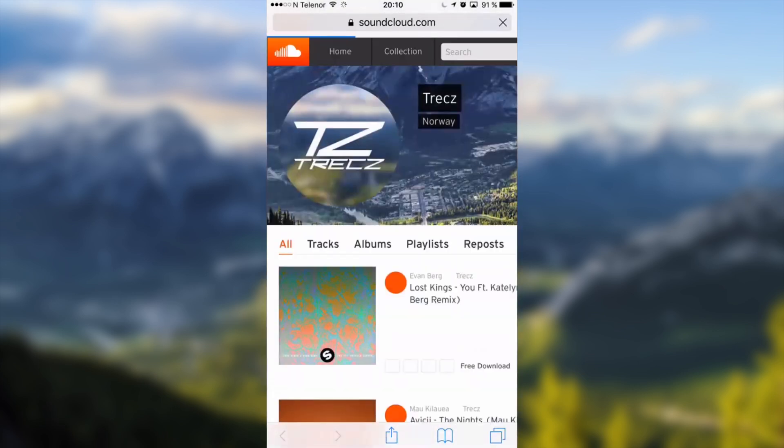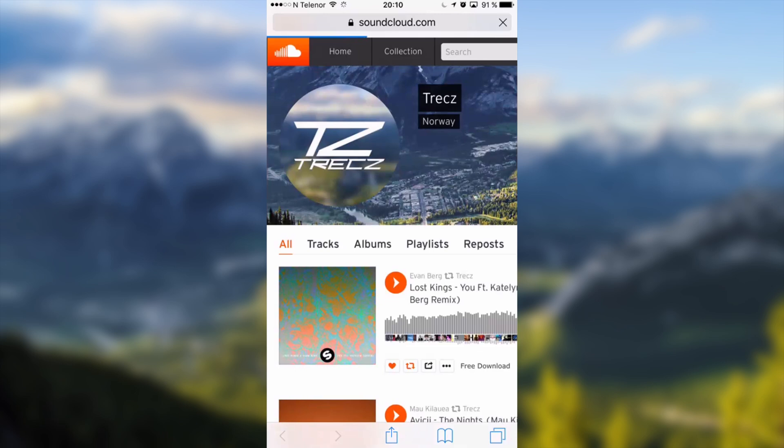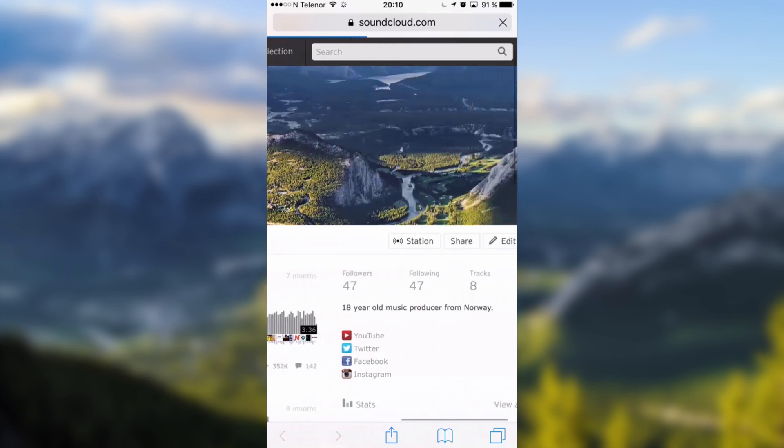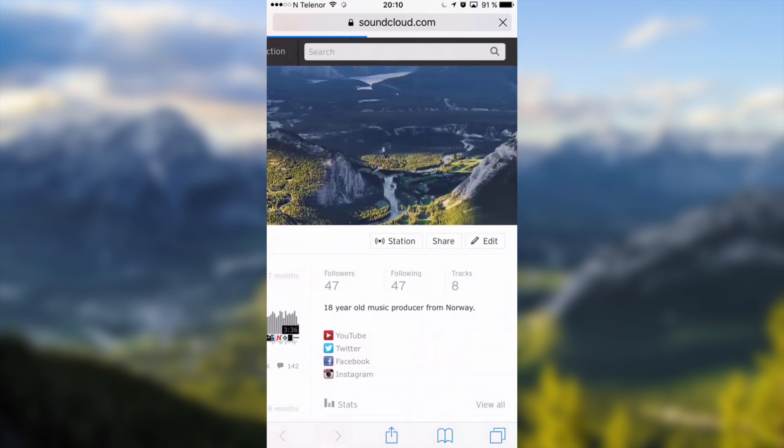Of course you have to be signed in. When you are on your profile page and you have signed in, go all the way right until you see edit.